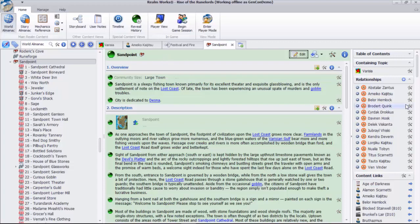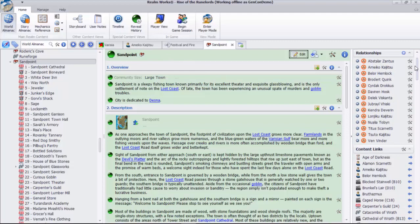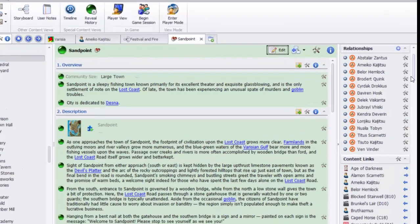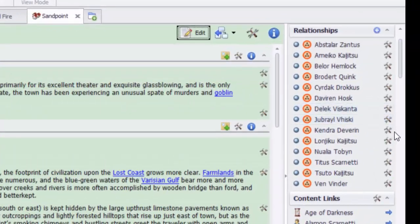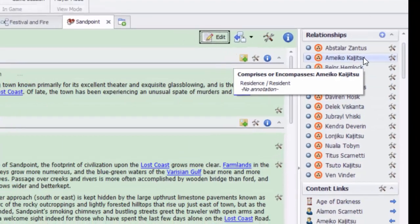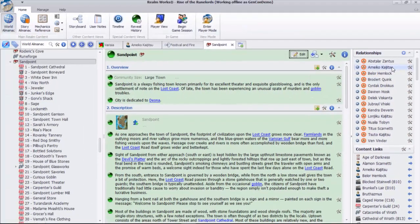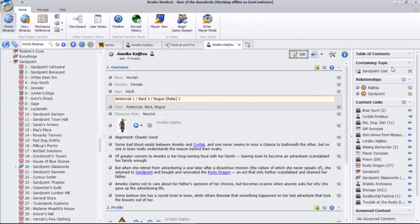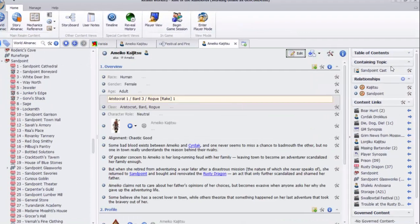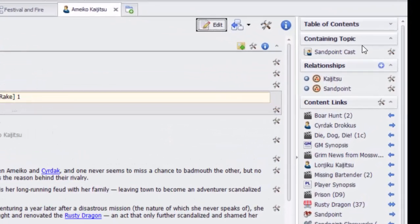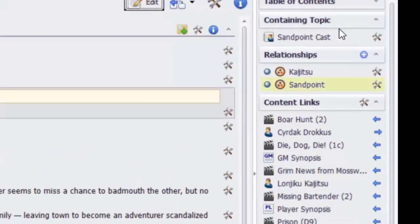For example, we can see here that the town of Sandpoint has an assortment of residents. Clicking on them behaves the same way as clicking on other links. Each resident displays a corresponding relationship back to where it resides.